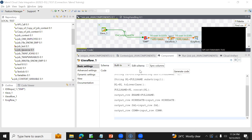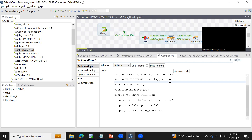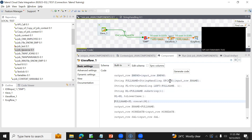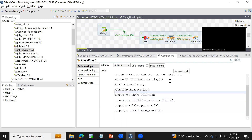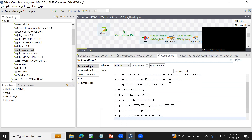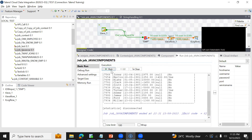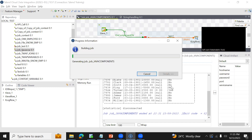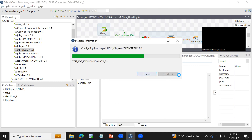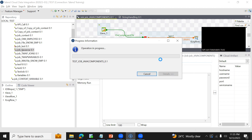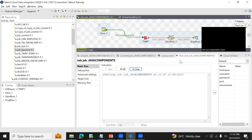Hi everyone, this is a continuation of the previous part. In the previous part we saw how to get data from all columns using a tJavaRow — how to utilize tJavaRow to call Java code or system routines. Right now this job is displaying five columns. Let me run this job — it is displaying employee number, ename, hire date, salary, and commission.